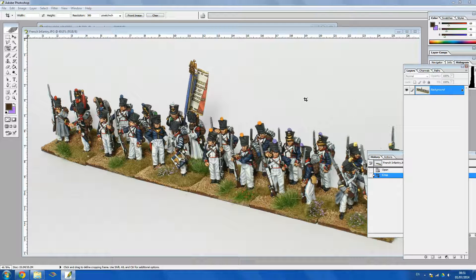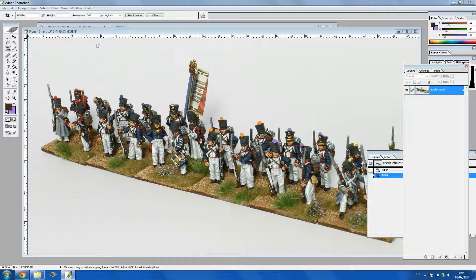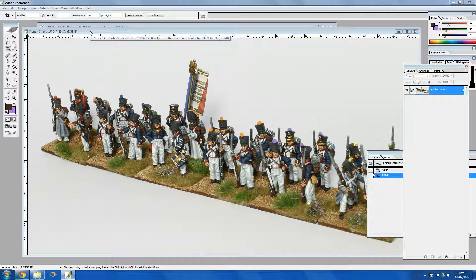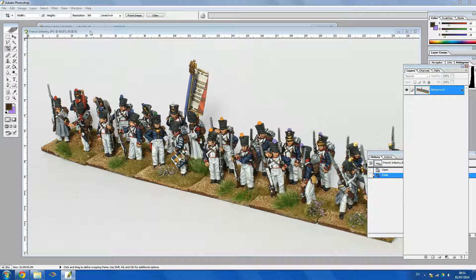Hello and welcome to an Artmaster Studio tutorial. My name is Toby and today I'm going to be showing you something a little bit different. Usually I'm doing painting tutorials. Today I thought I'd show you how to edit your photos that you've taken of your miniatures.